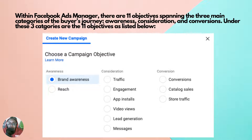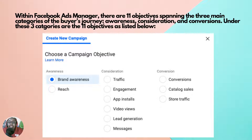Within Facebook Ads Manager there are 11 objectives spanning three main categories of the buyer's journey. The buyer's journey is the process someone takes from the time they become aware of your product to the time they purchase it. Facebook ads are designed to allow you to reach customers in every stage of the buyer's journey — from awareness to consideration to conversions — and Facebook has grouped the 11 objectives according to which stage you are trying to reach.